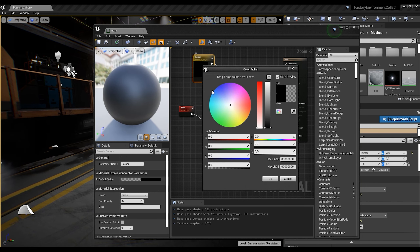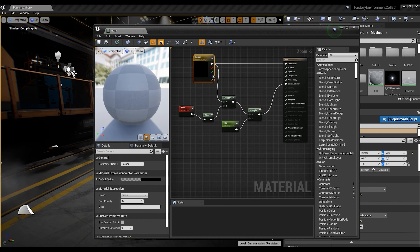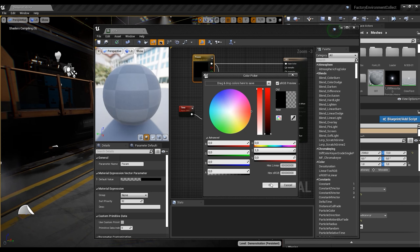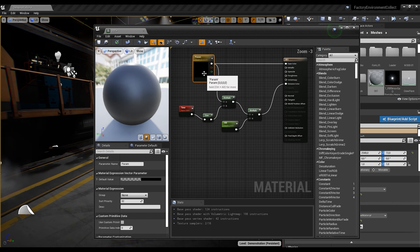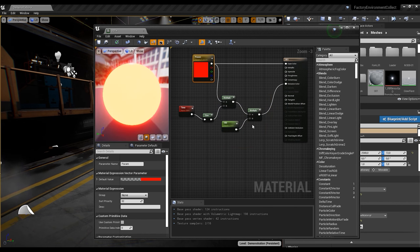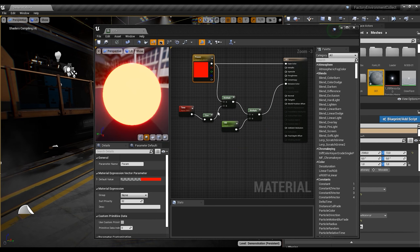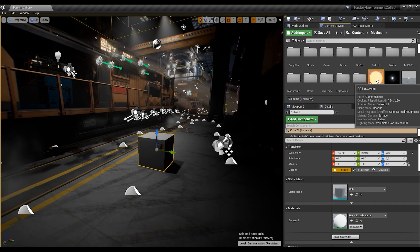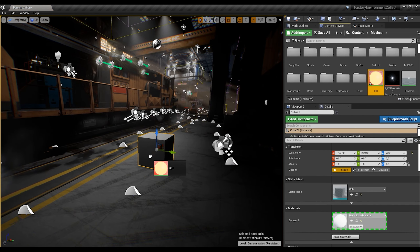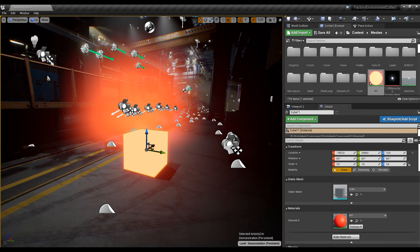I want to change this one to red and set the Base Color to red as well. Now it's working. Let's check — I'll put this material on our object. Yes, it's working now.